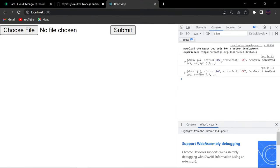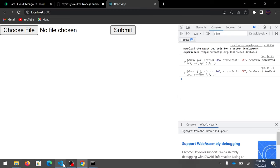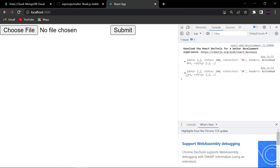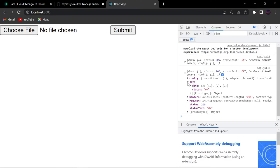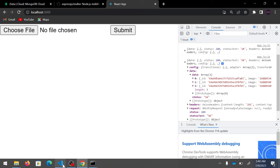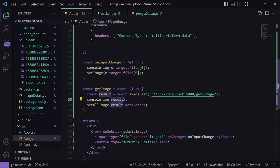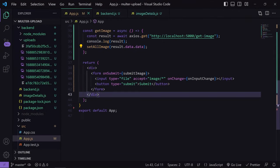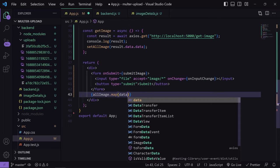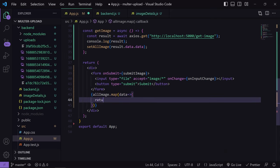Let's see whether it's working. In the console I can see the data. Inside result there is a data property, and inside that another data property which contains the three images I already uploaded. Now we just need to map over allImage to display all three images. I've stored all the data in allImage, so I'll do: allImage.map(data => return <img src=... />). The image path is inside data.image.